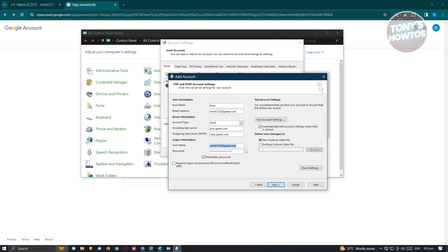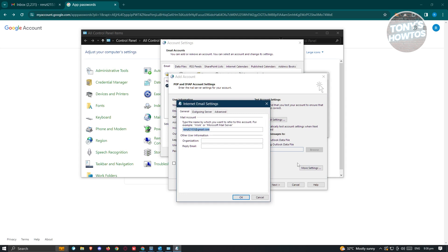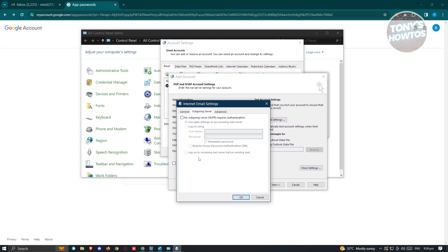Make sure you choose the New Outlook Data File option, or if you already have an existing one, choose Existing. Then go to More Settings. Under More Settings, go to Outgoing Server and make sure you check My Outgoing Server (SMTP) Requires Authentication. Keep it set to Use Same Settings as My Incoming Mail Server.